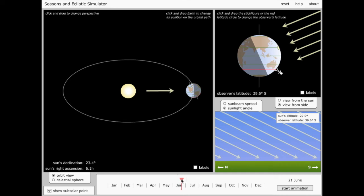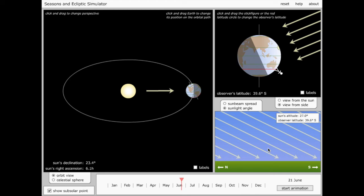So on the date of the solstice, which marks the beginning of northern summer, the conditions which set up summer in the Northern Hemisphere are flipped in the Southern Hemisphere. So whereas in the north, these sunlight rays are pointing almost straight down and they're very closely packed, now once again they're coming in at a glancing angle and they're pretty spaced out.